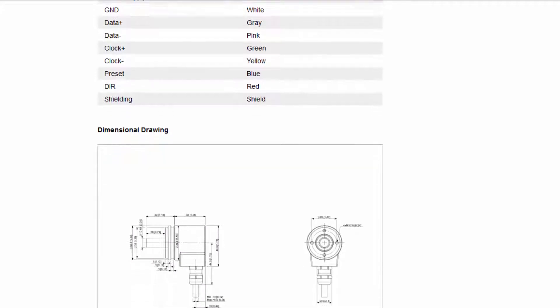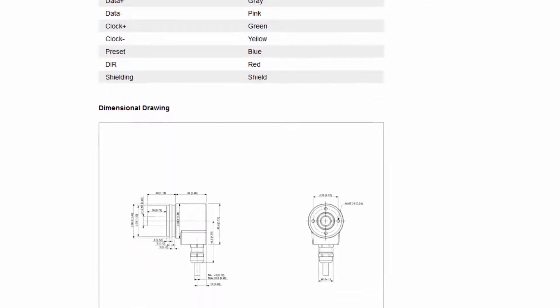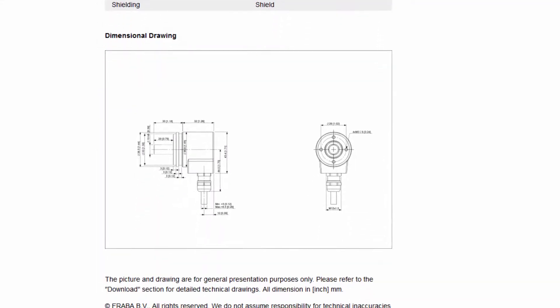A dimensional drawing is located at the bottom of the page. Click to enlarge.